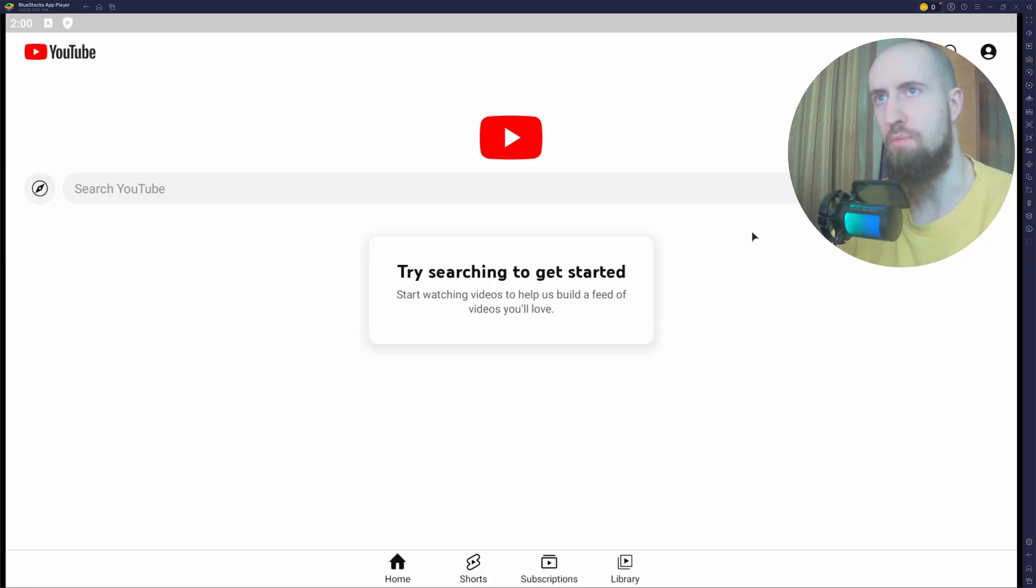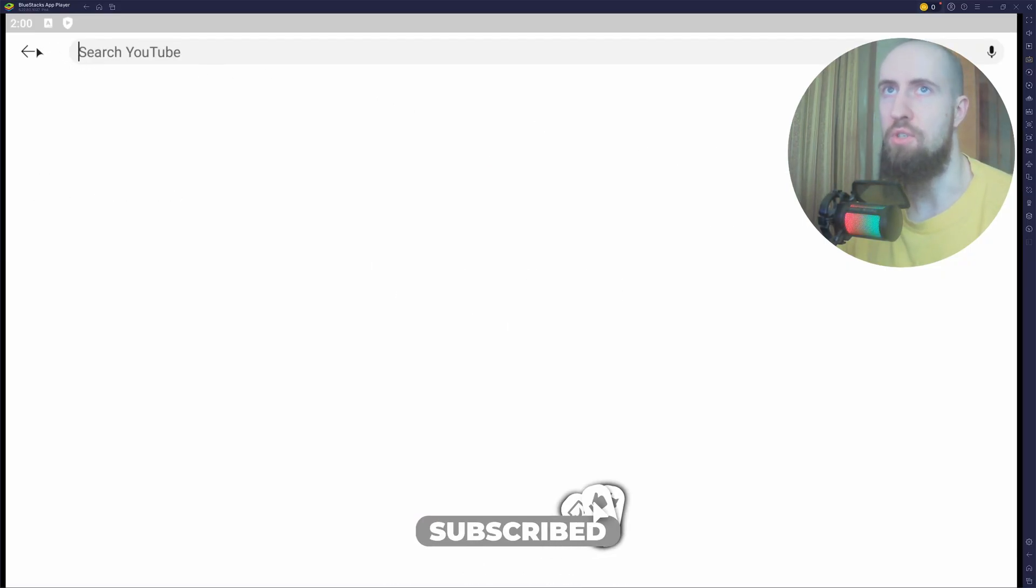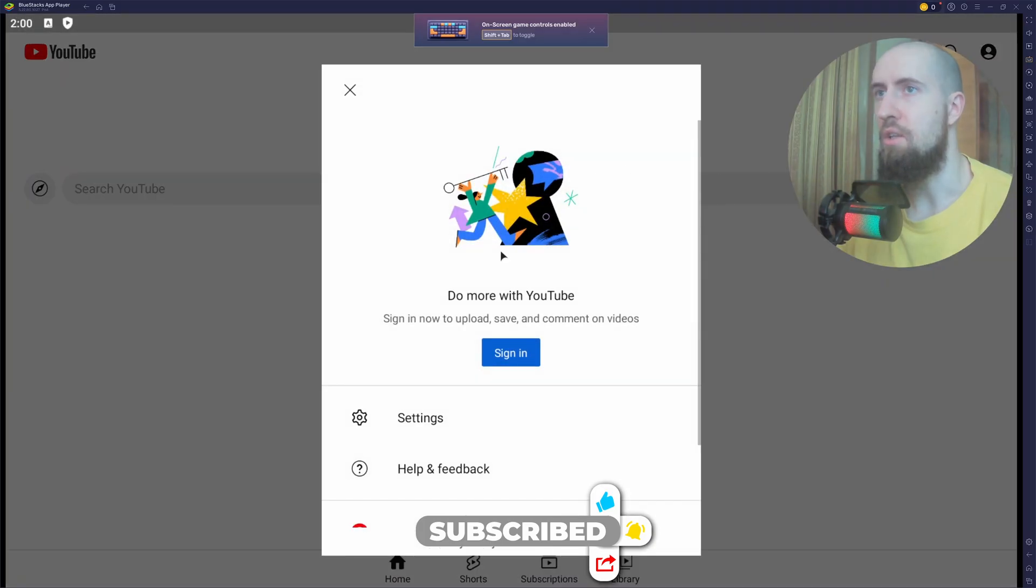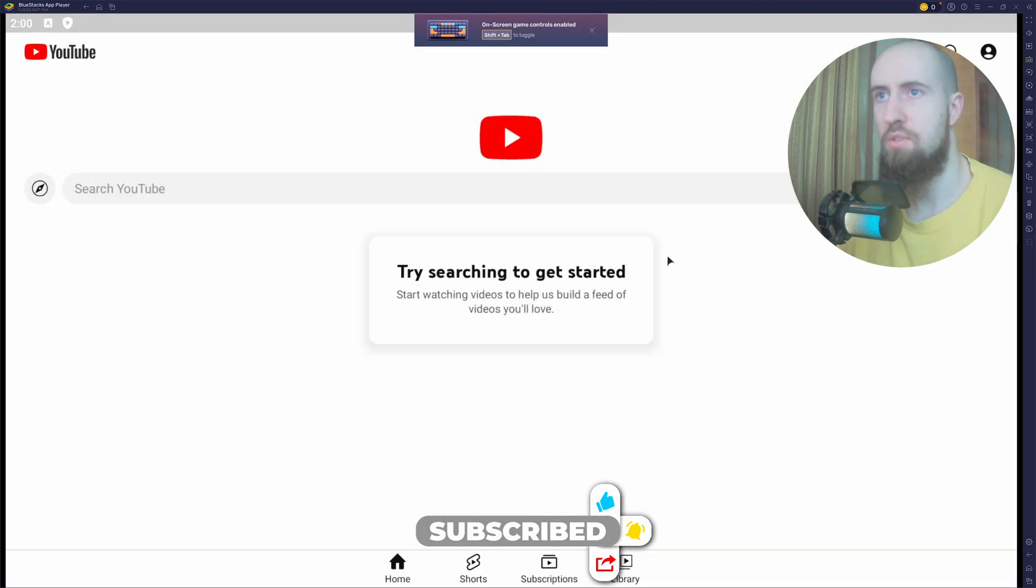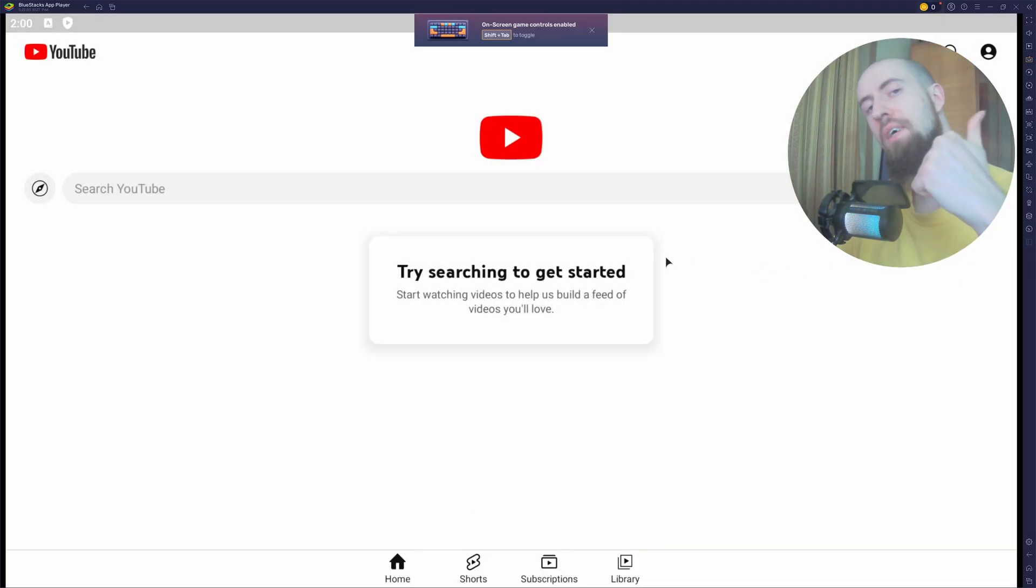Now you can just browse the application on your PC. You can go to the search, you can log in with your accounts. As you can see, everything is working. So guys, enjoy the video, like and subscribe. See you soon.